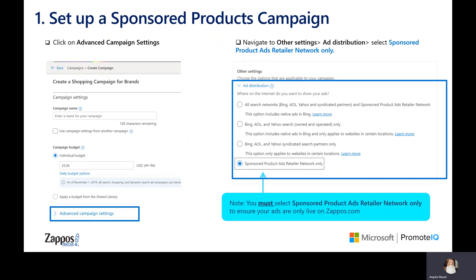After you decide on a budget, click on the Advanced Campaign Settings drop-down, select the Ad Distribution drop-down, and make sure to select Sponsored Products Ads Retailer Network only. Checking this box is the only way to ensure that your ads are only running on Zappos.com, and not any of the other network offerings within the Microsoft platform.